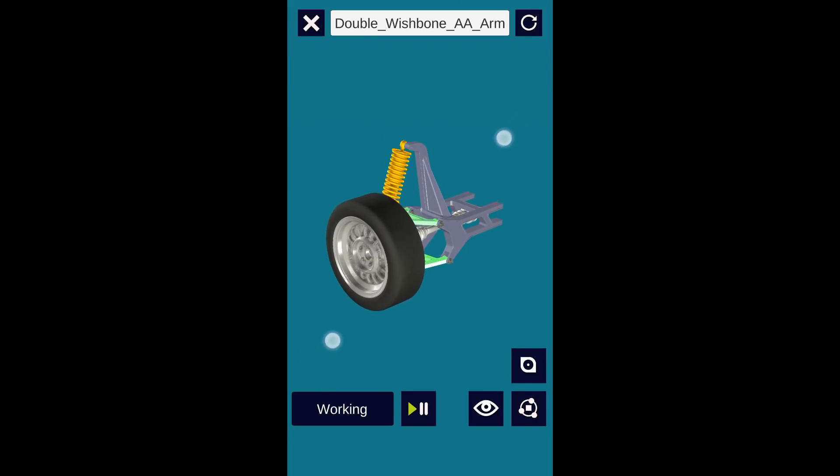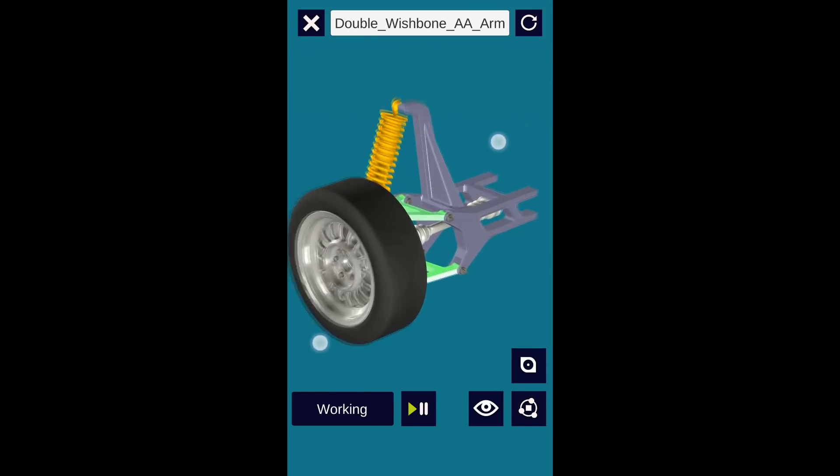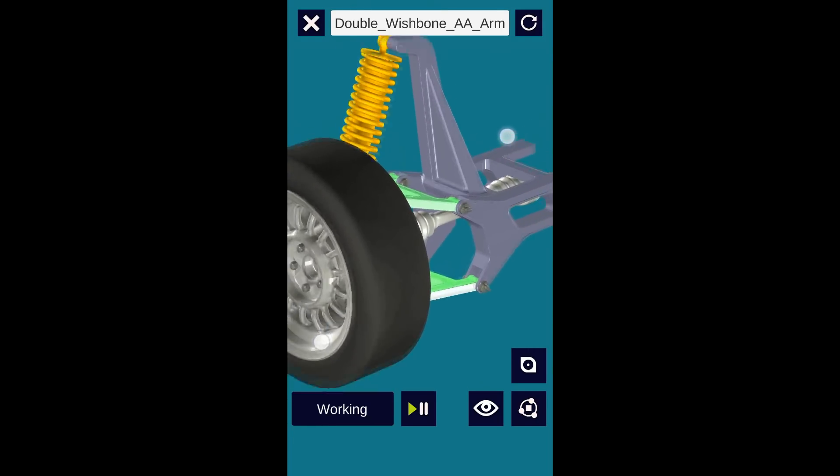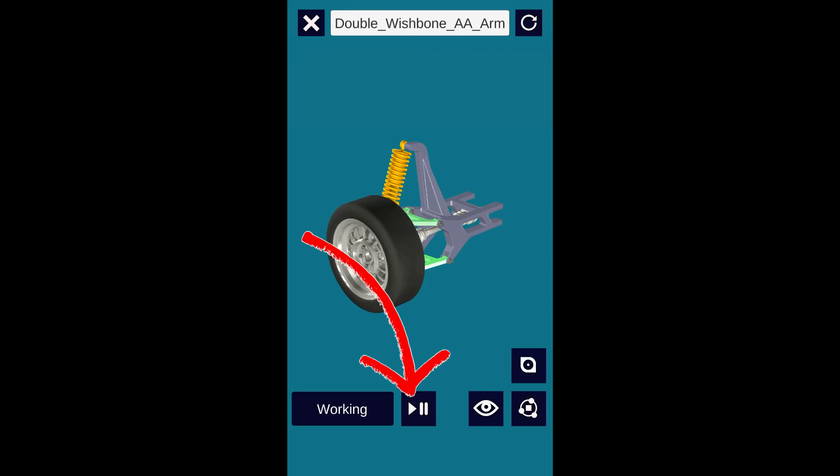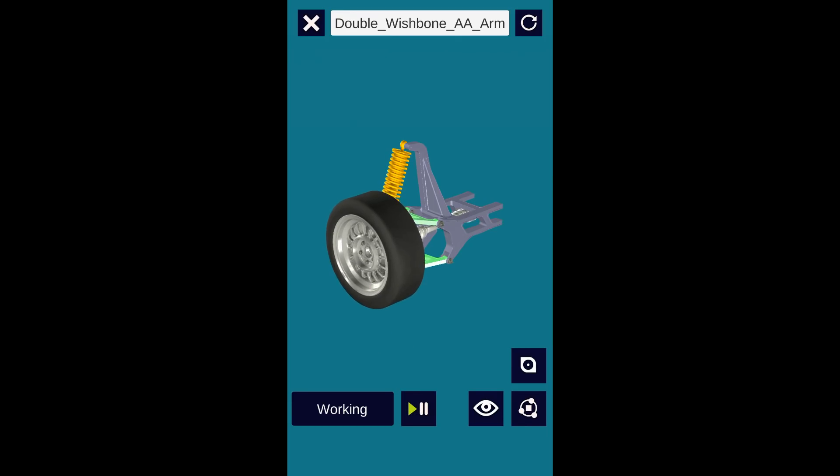Pinching does the zooming in and zooming out onto the model. The play pause button on bottom left will play or pause the animation.